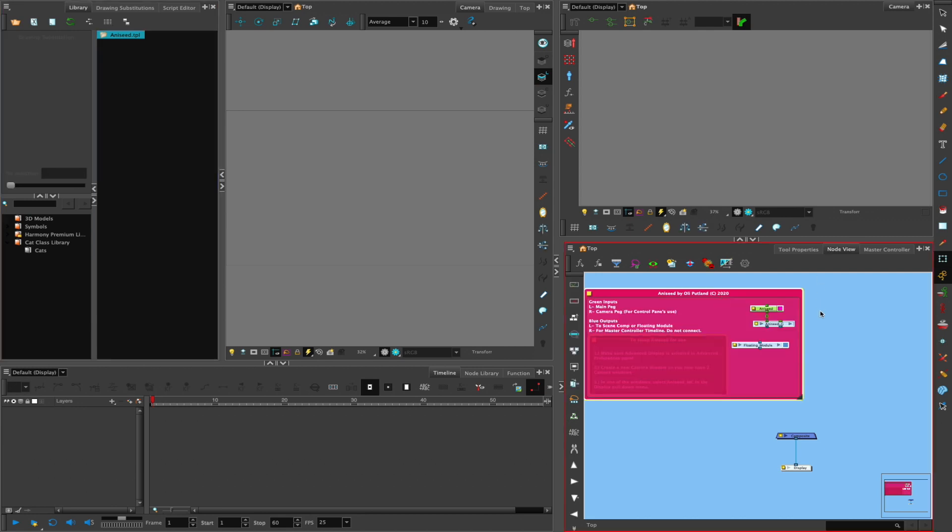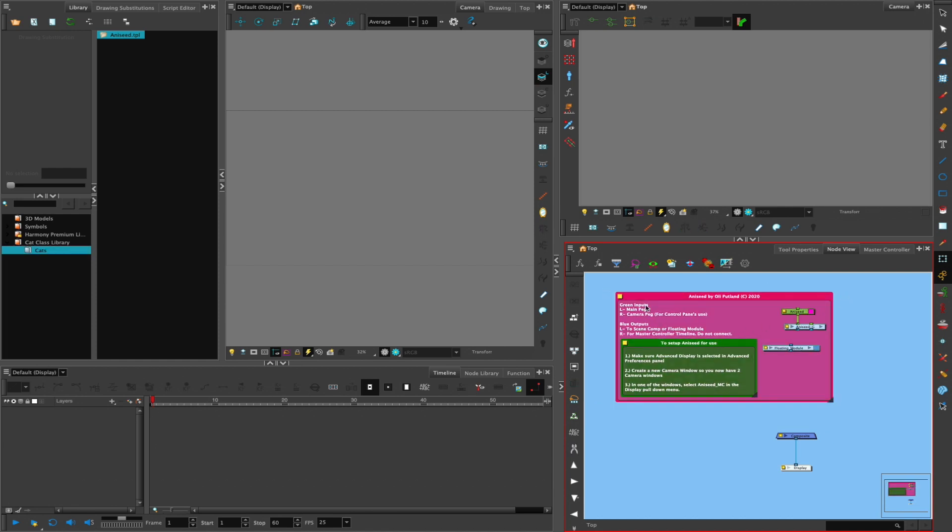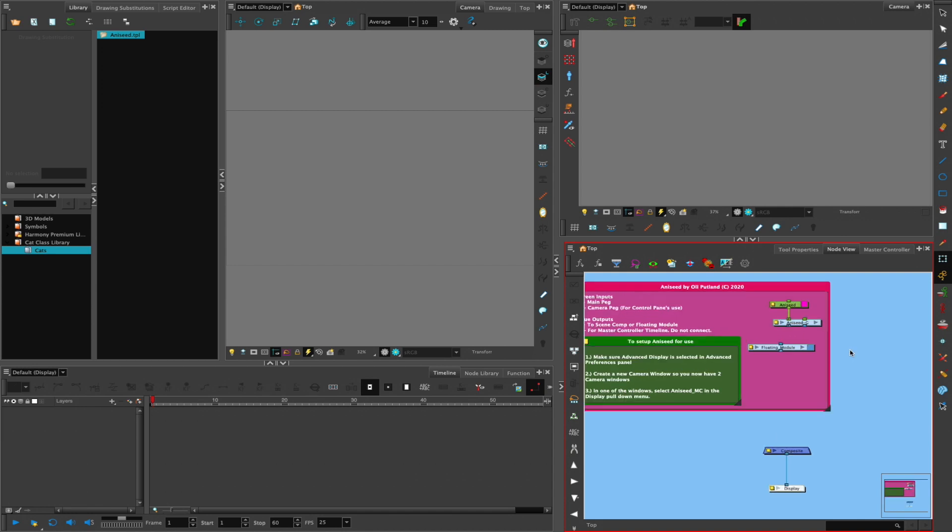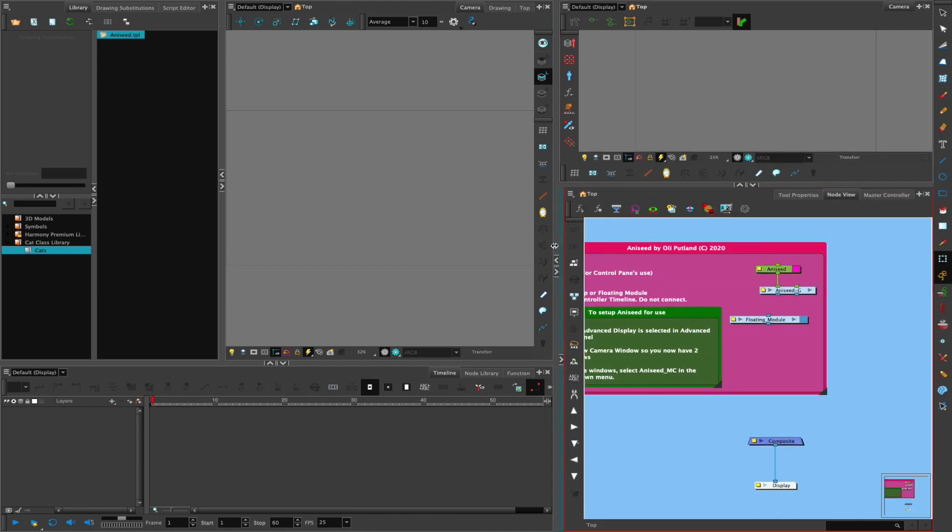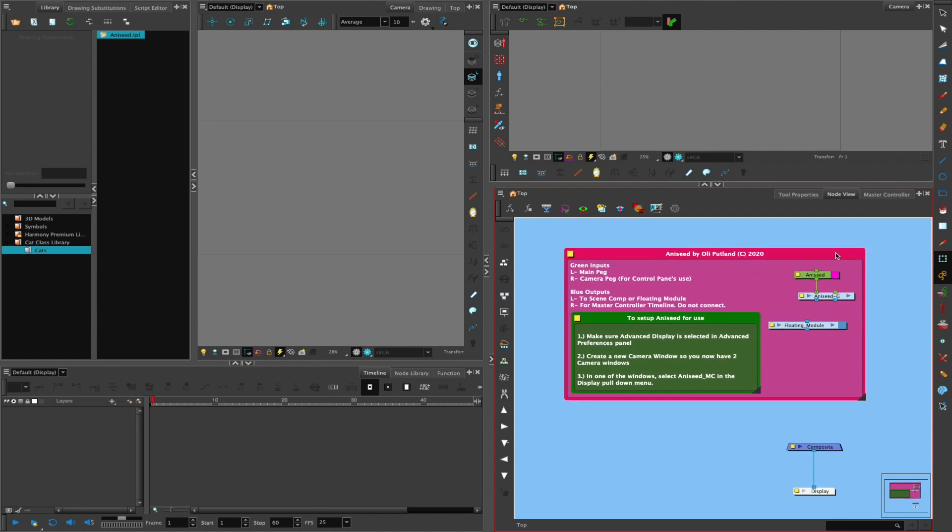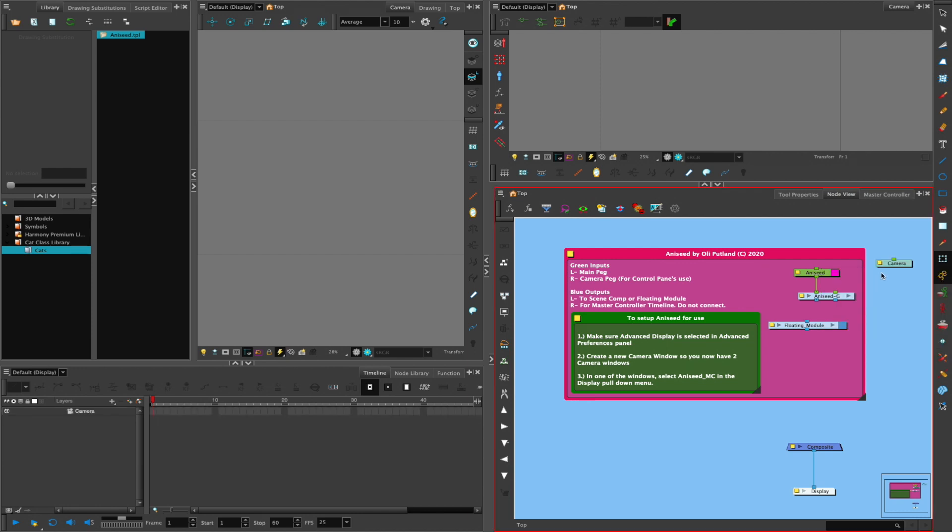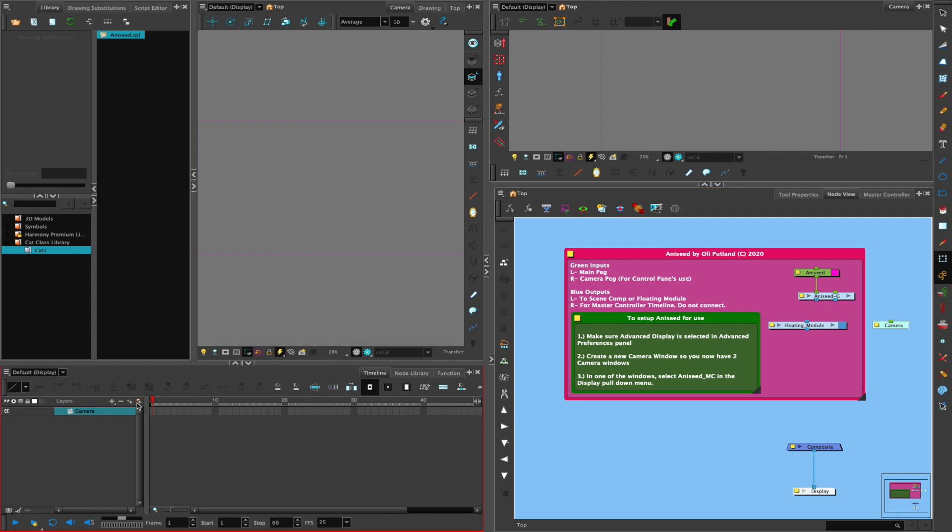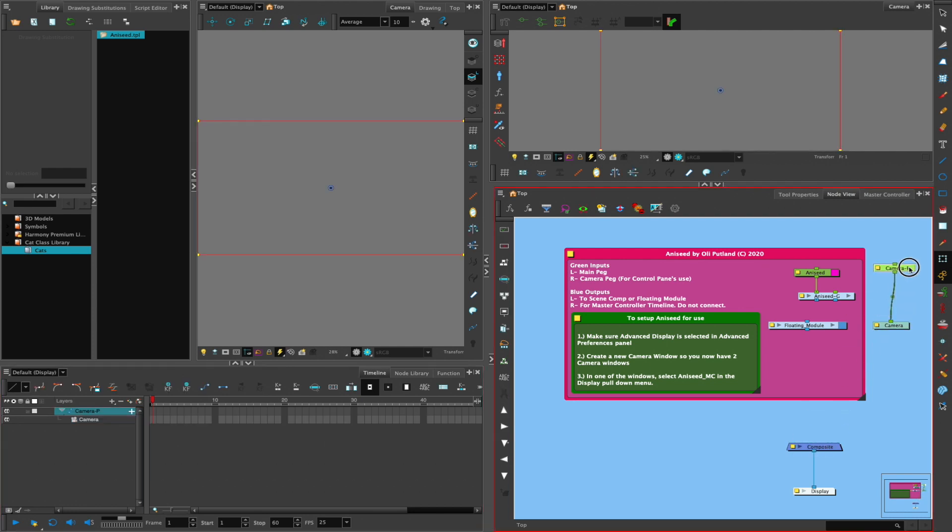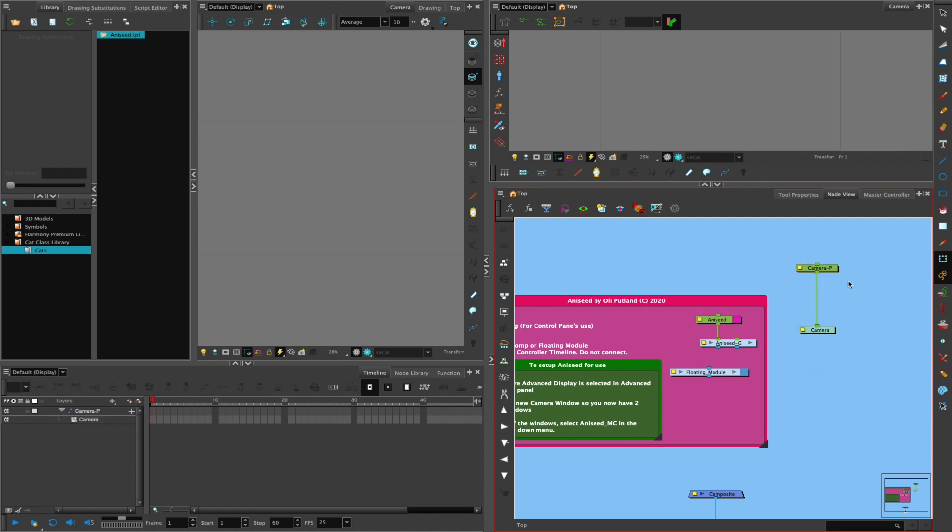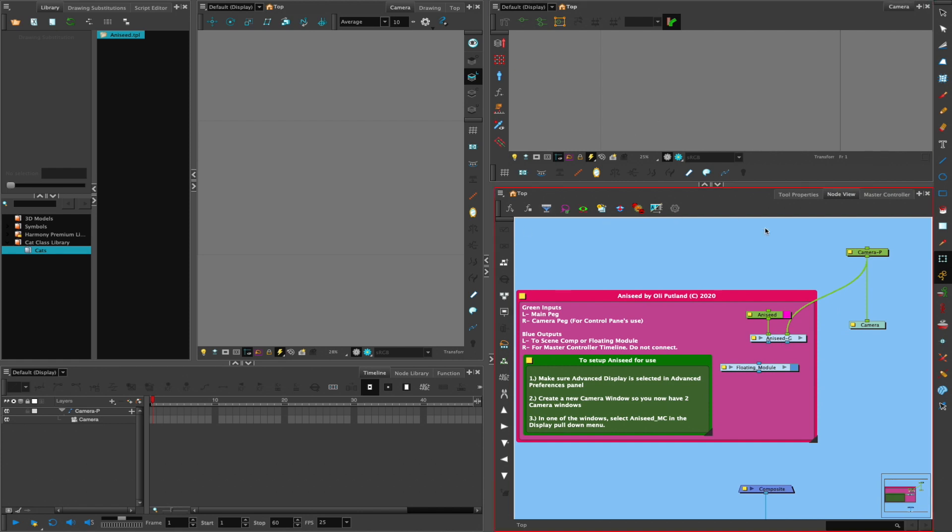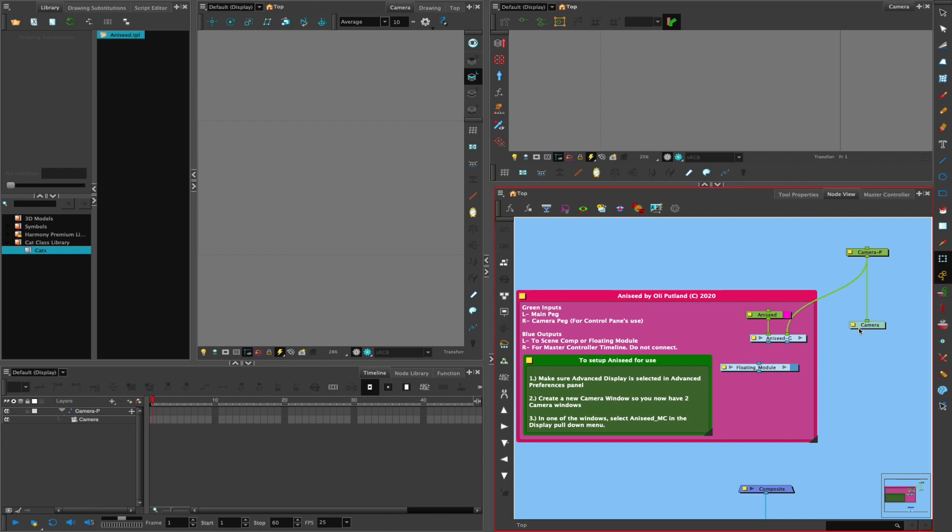And then this is what will appear. So you get this big pink box with some instructions on how to use various bits and pieces of the rig. You've got inputs to the main group of Aniseed. You've got two inputs to the Aniseed group. You've got the main peg, which is here. And then you've got another one, which is for a camera peg. So what I'm going to do is quickly create a camera. You don't have to do this, but this is how you would set up your character if it had a camera. So you have a camera there with its own corresponding peg, and then you plug the peg from the camera into this socket there. And that means that the control panel, which will appear in due time, will always be level with the camera's viewpoint.